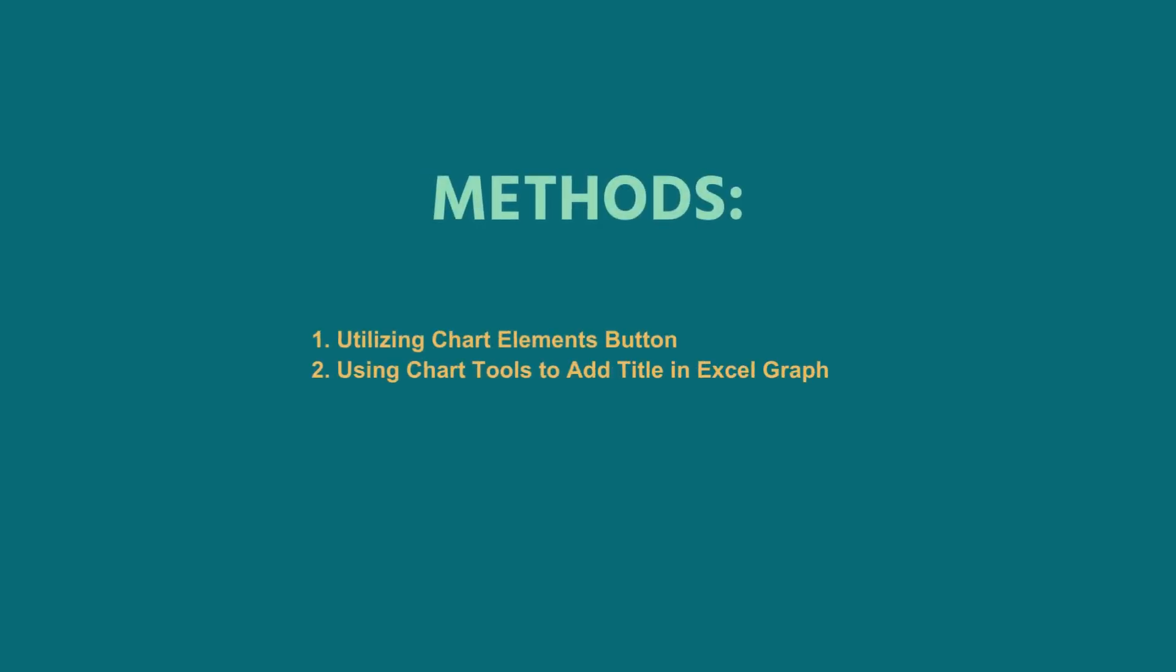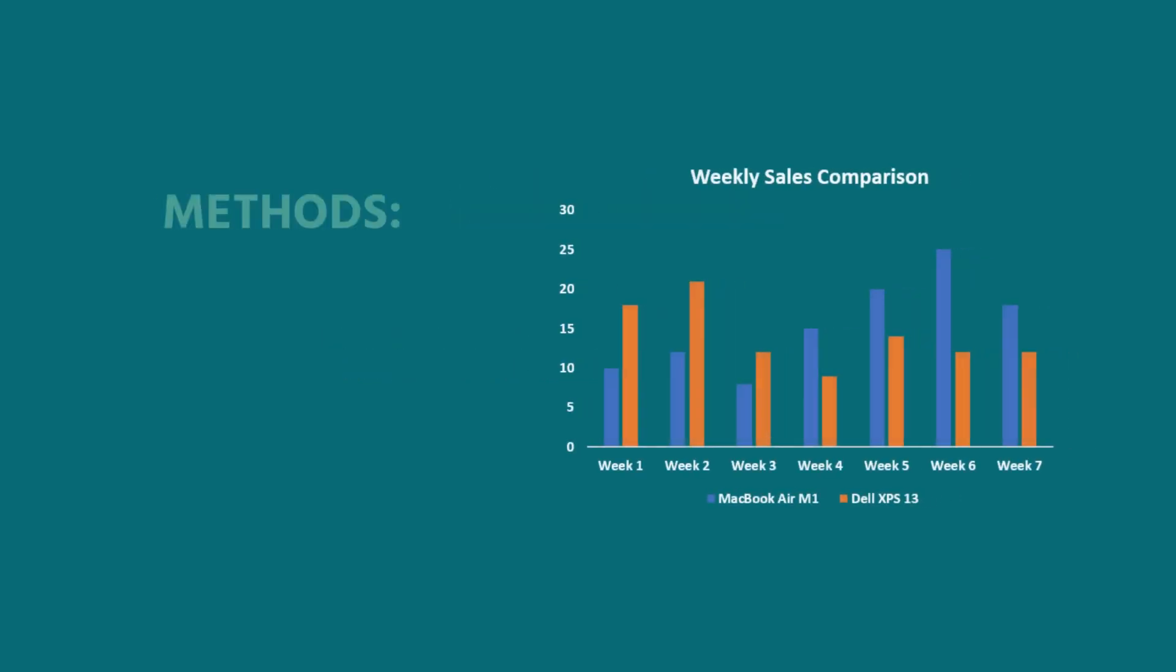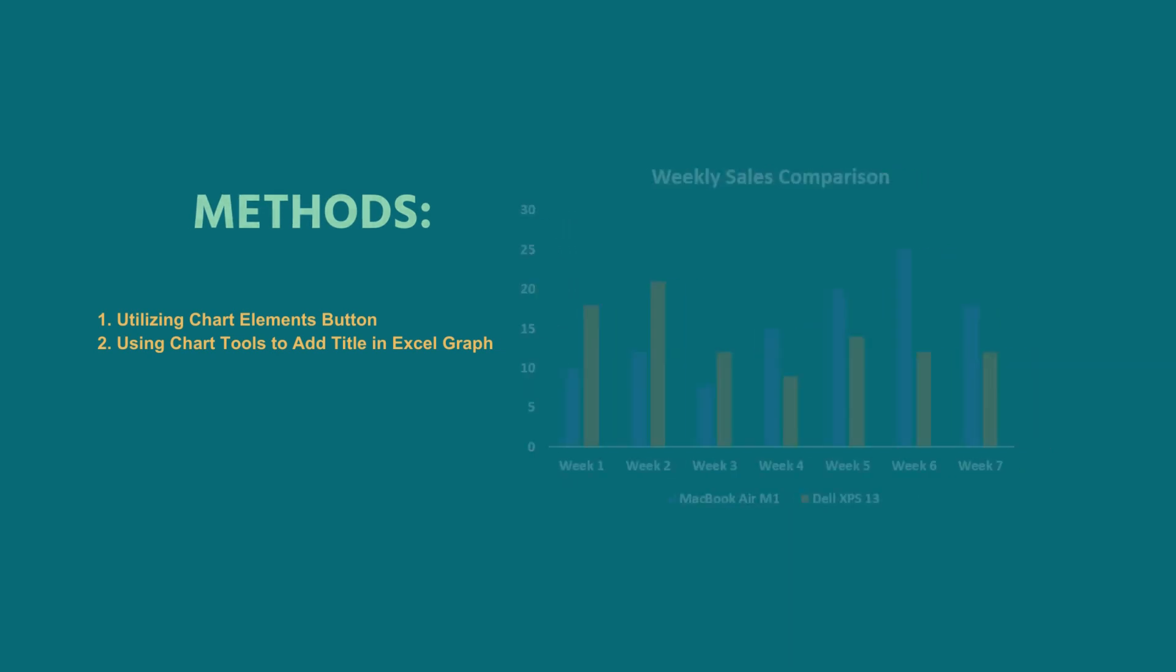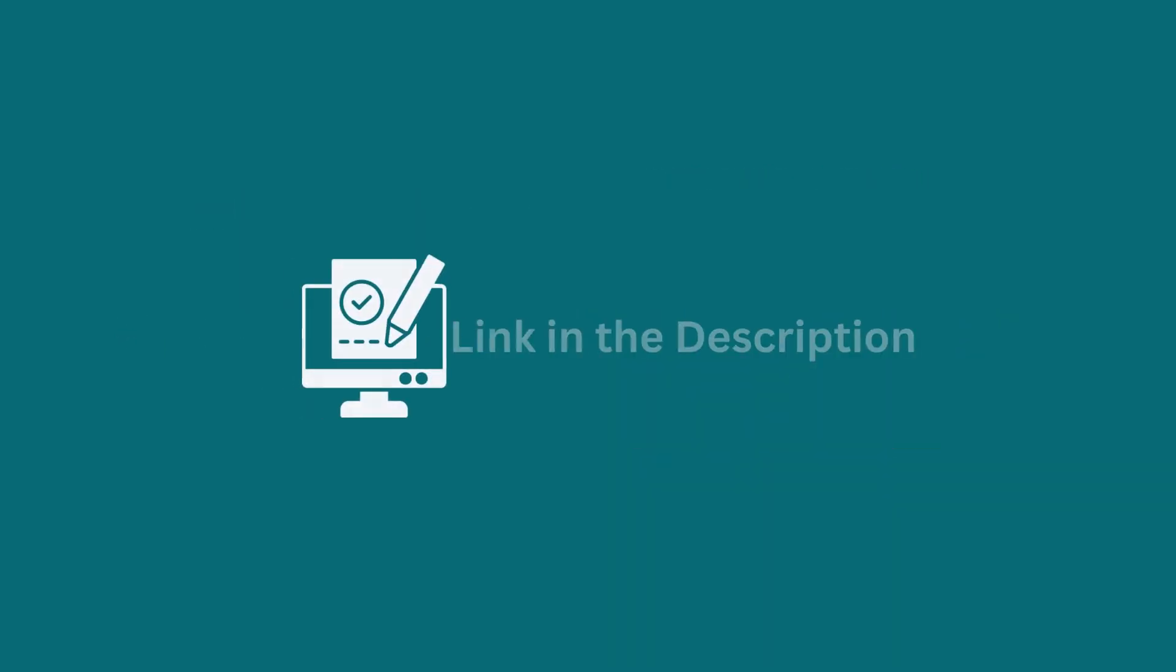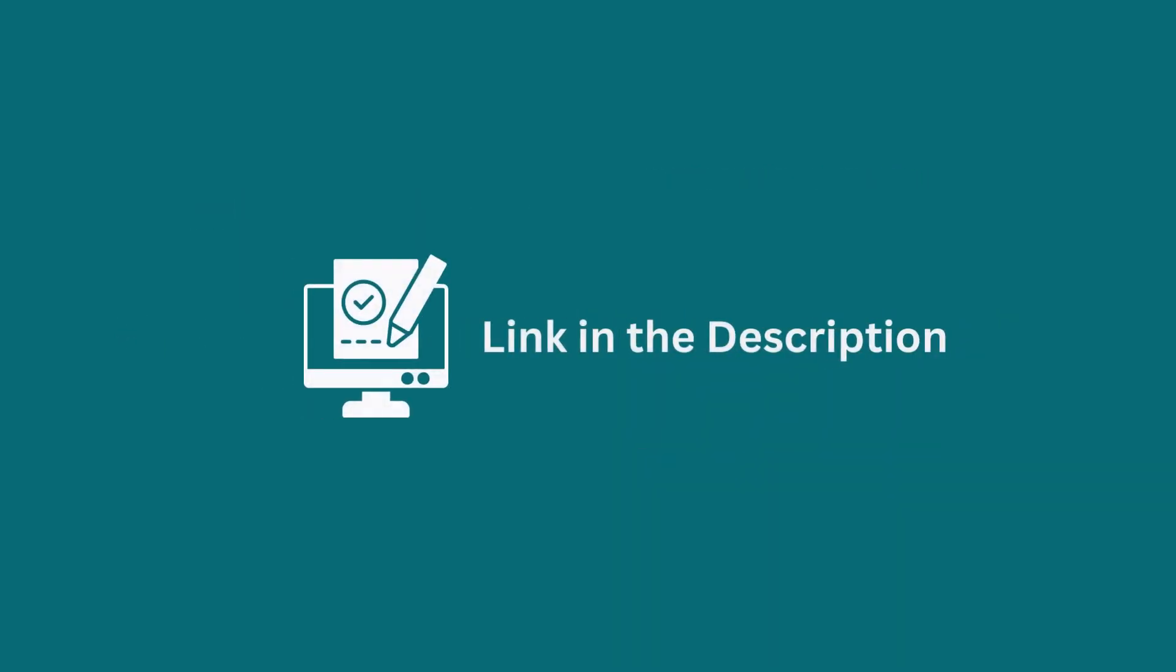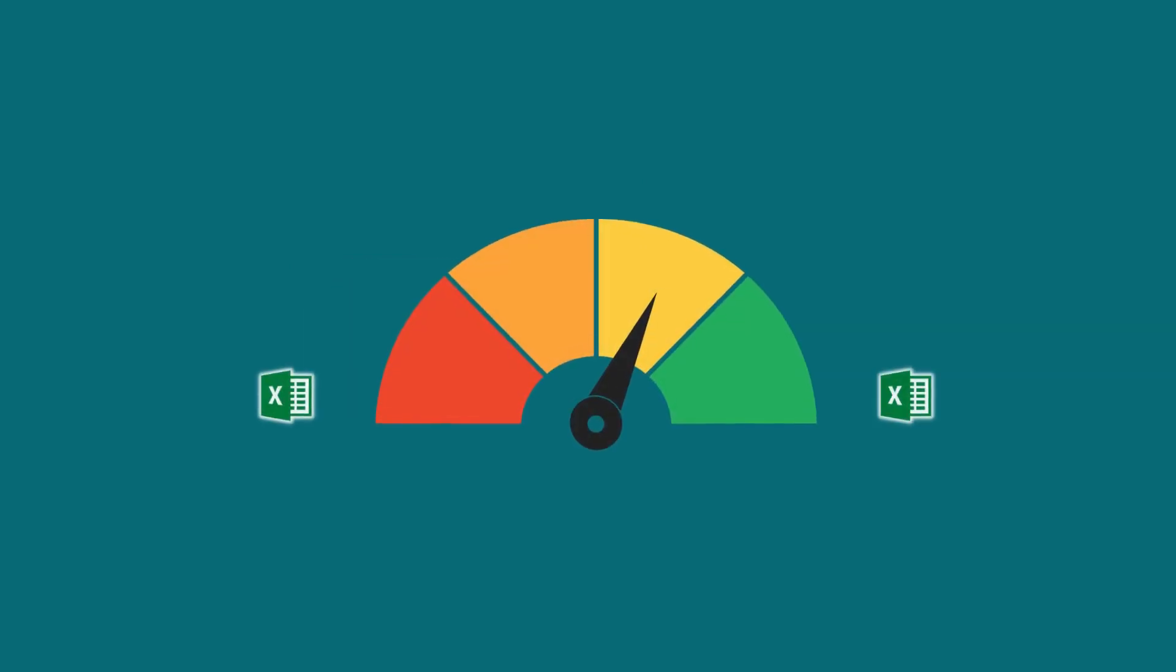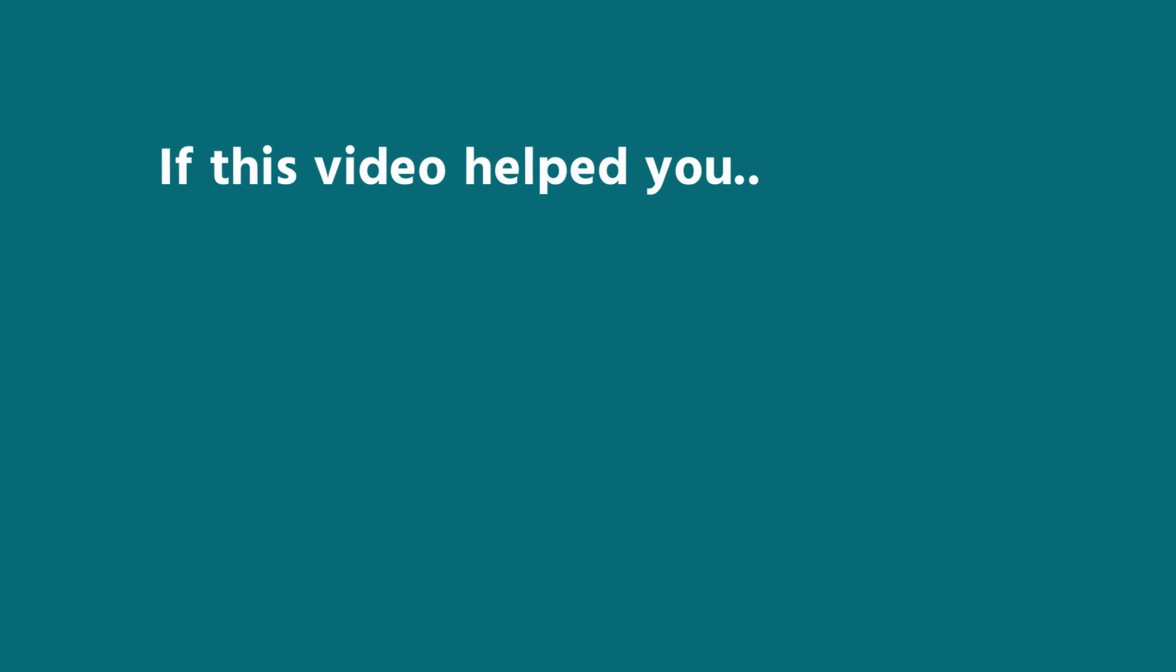In this demonstration, I have shown you two useful methods to add a title to an Excel graph. You can apply any of these methods according to your requirement and convenience. Don't forget to download the practice workbook from the video description. Try it out for yourself. It's a great way to improve your Excel skills.